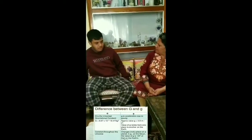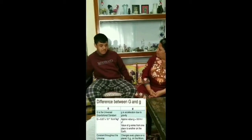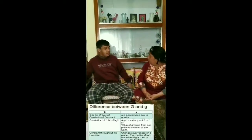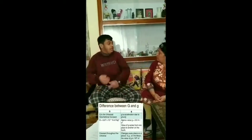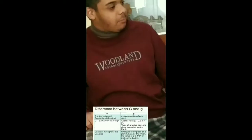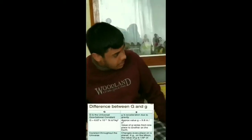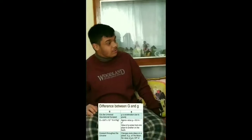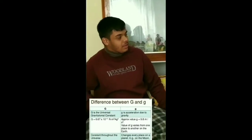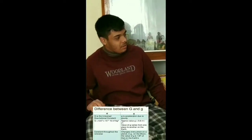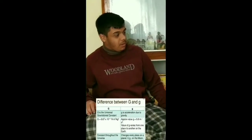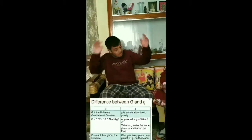There is a difference between small g and big G. Big G is the universal gravitational constant, while small g is the acceleration due to gravity, which is defined as the uniform acceleration produced in a freely falling body due to the gravitational force of the earth.